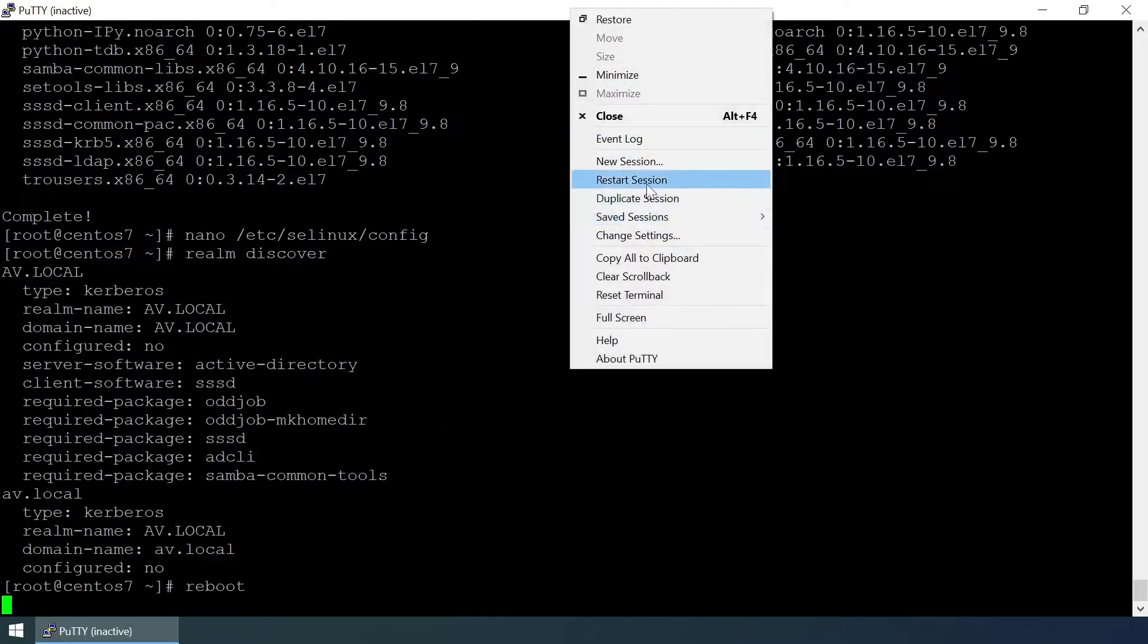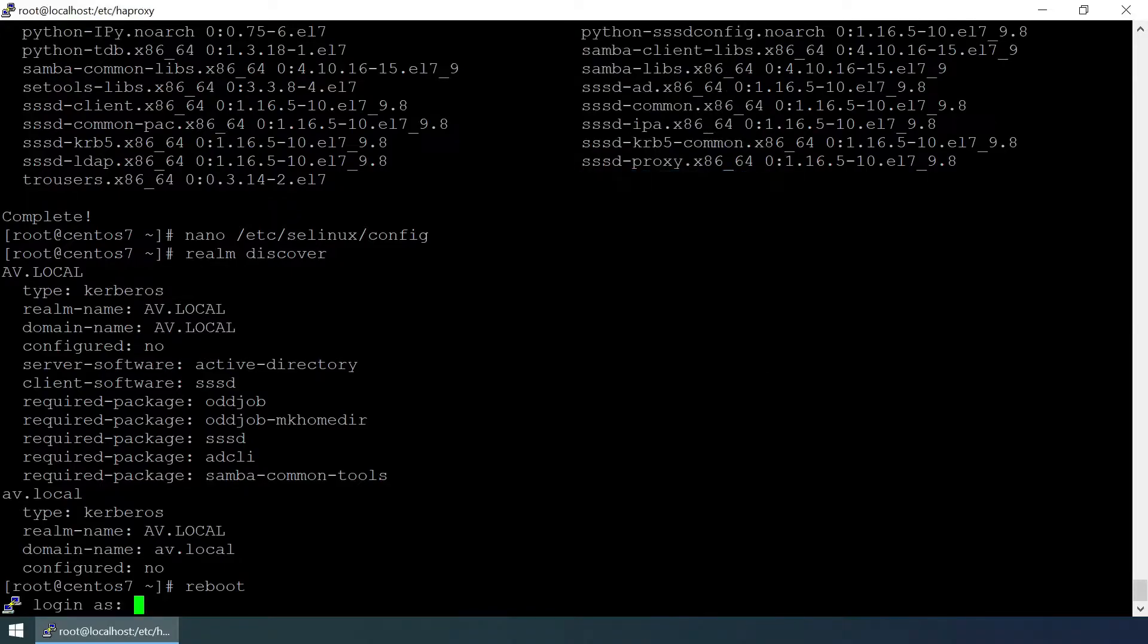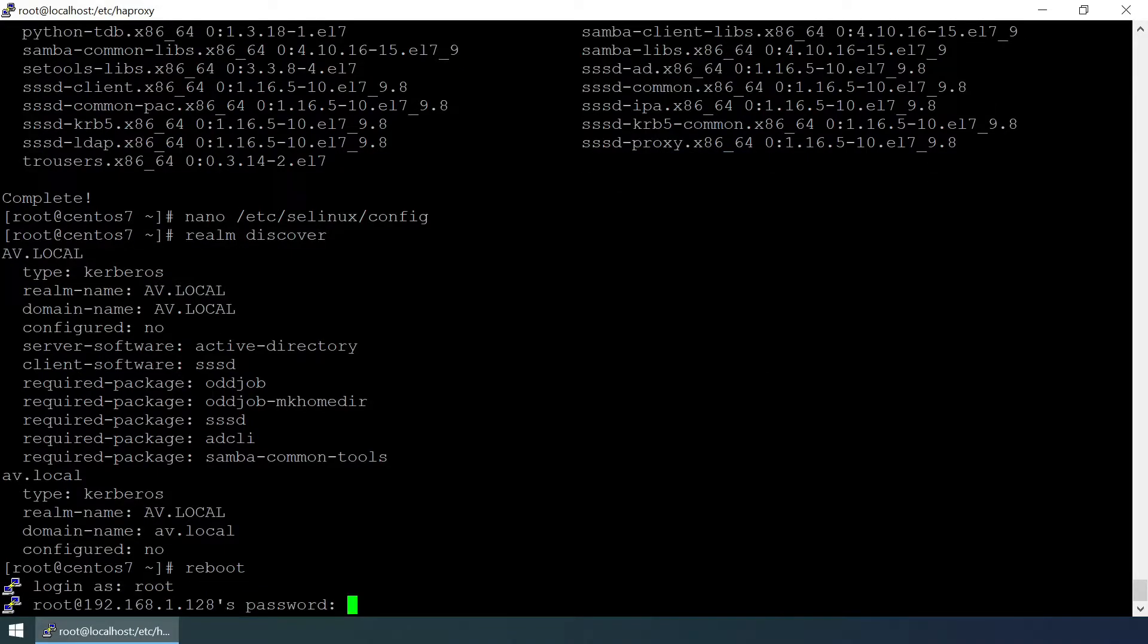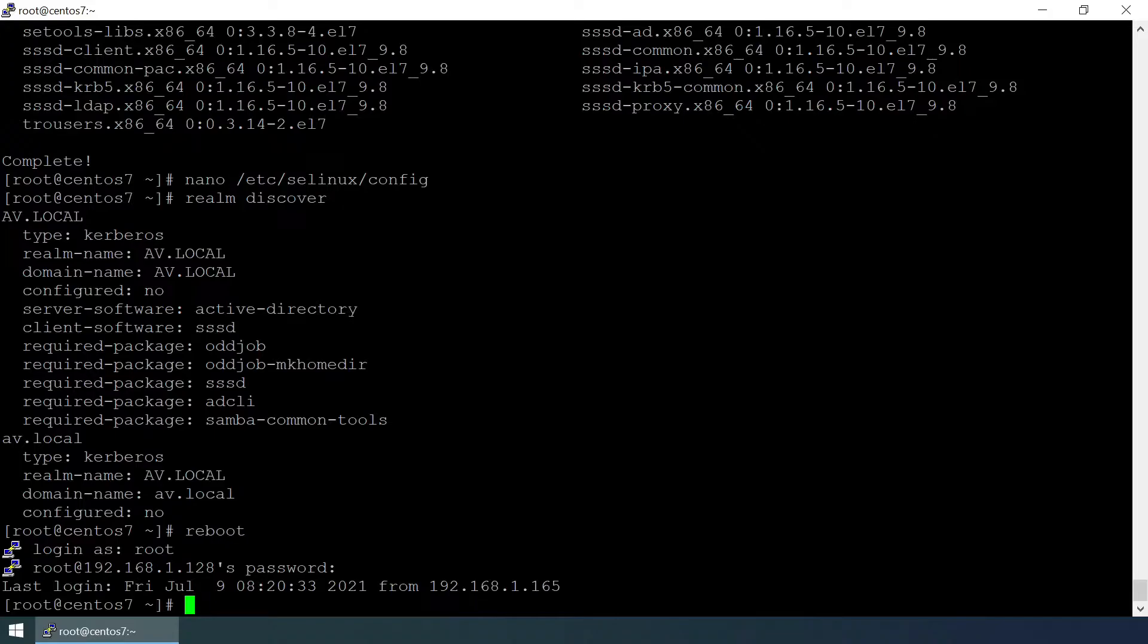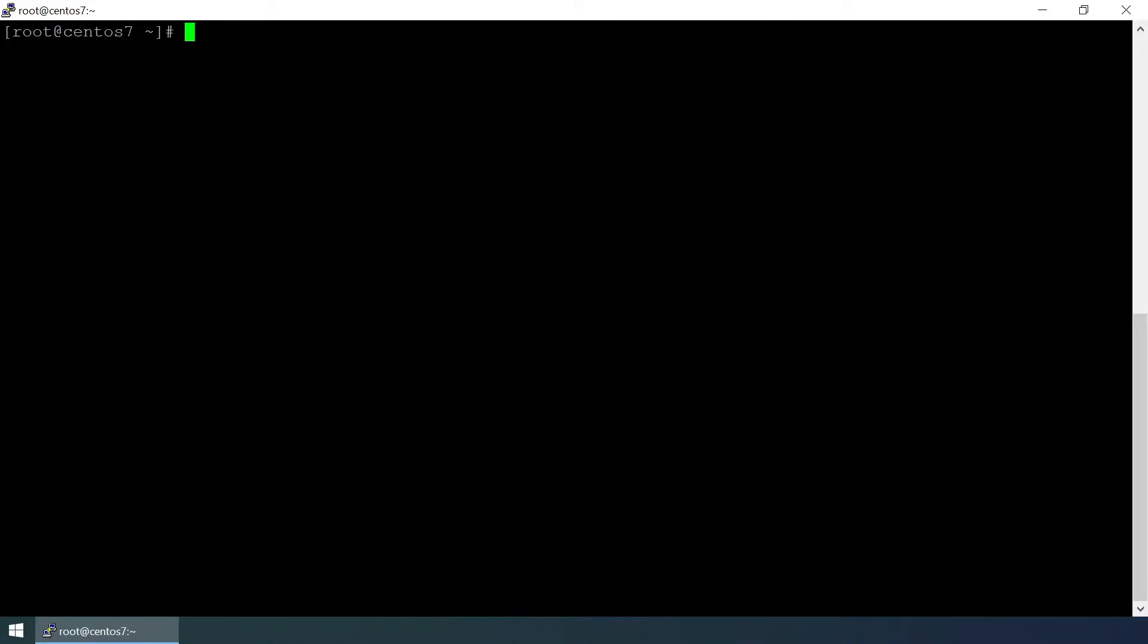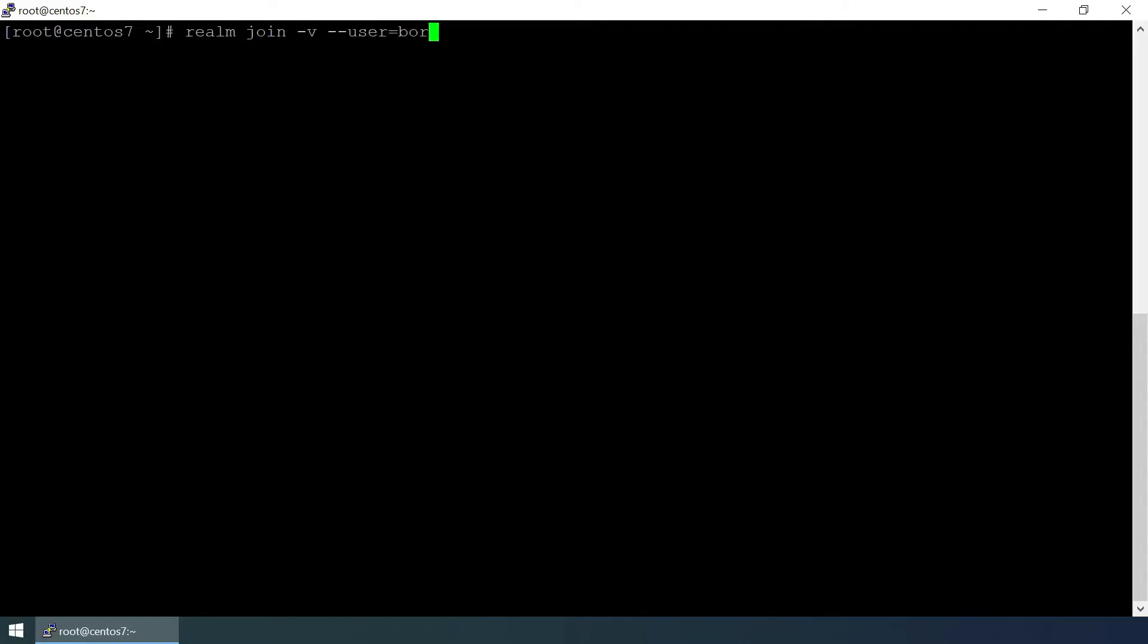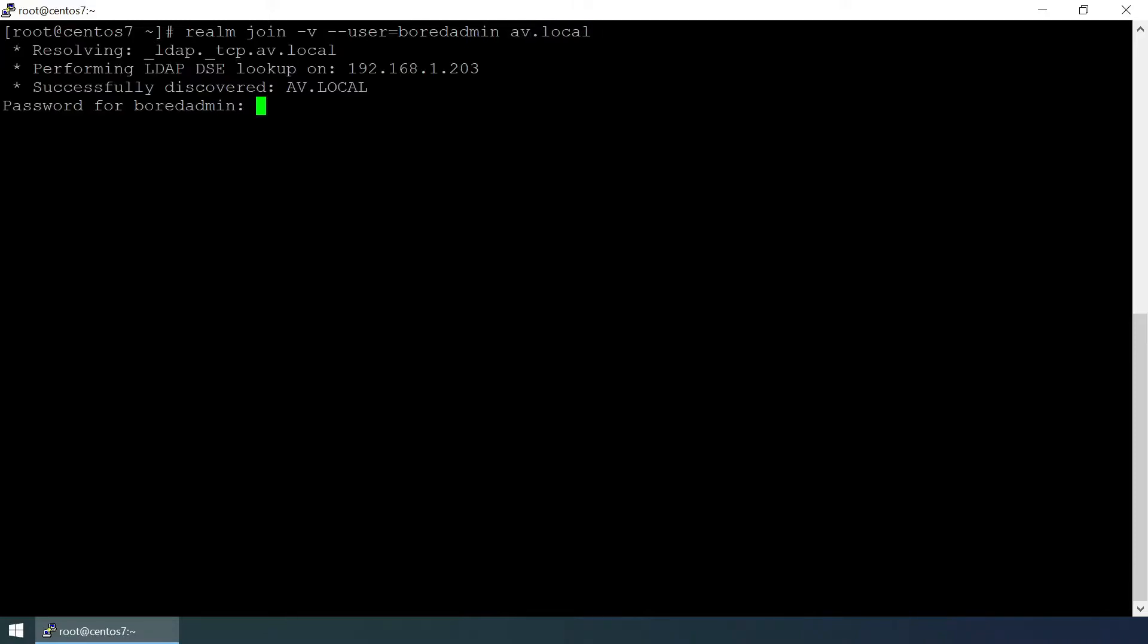System is restarted or rebooted, so restart new session. I'm going to clear this screen. Okay, now we are going to try to join this client system to the Active Directory domain. Realm join, verbose user is bored admin, and domain is av.local. We need to provide the bored admin password.